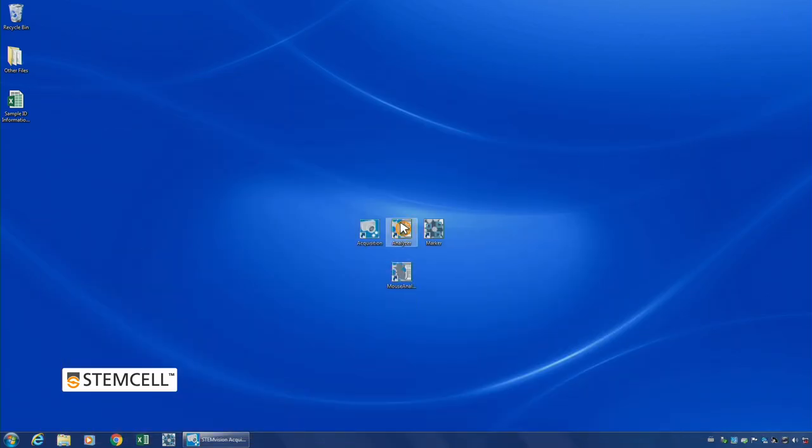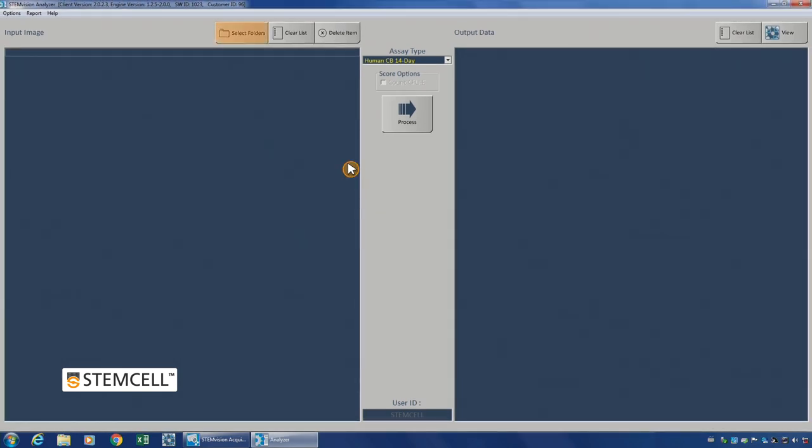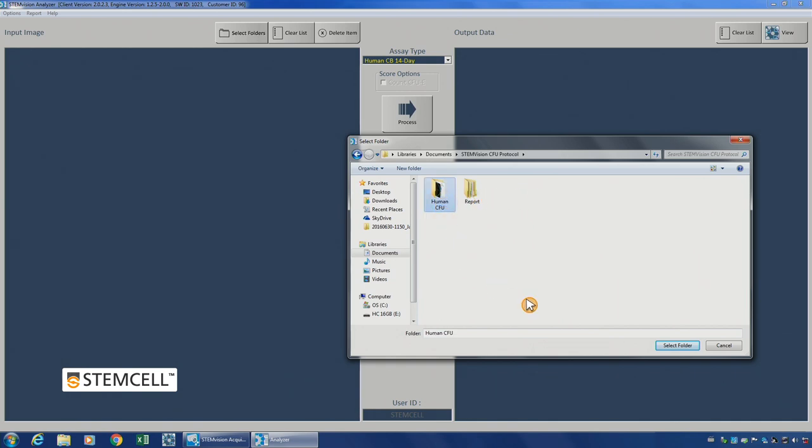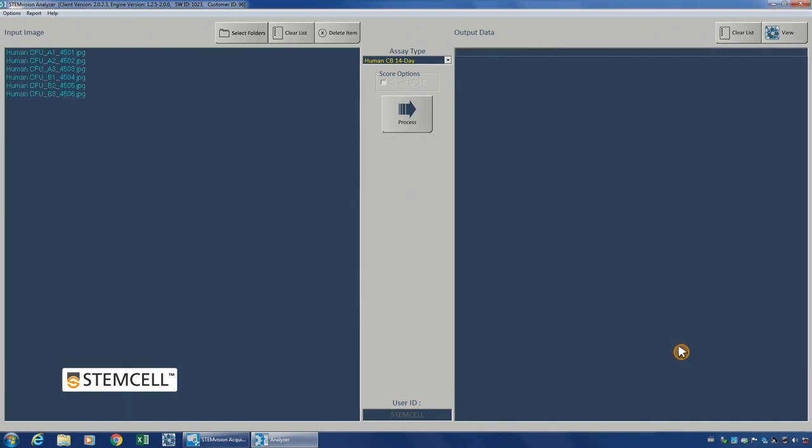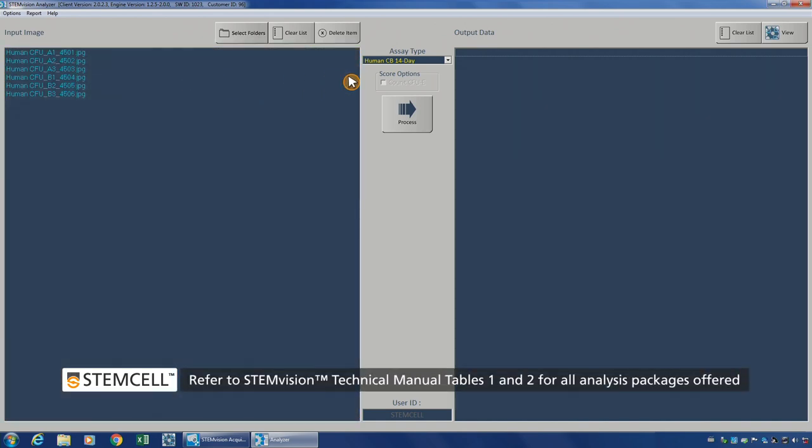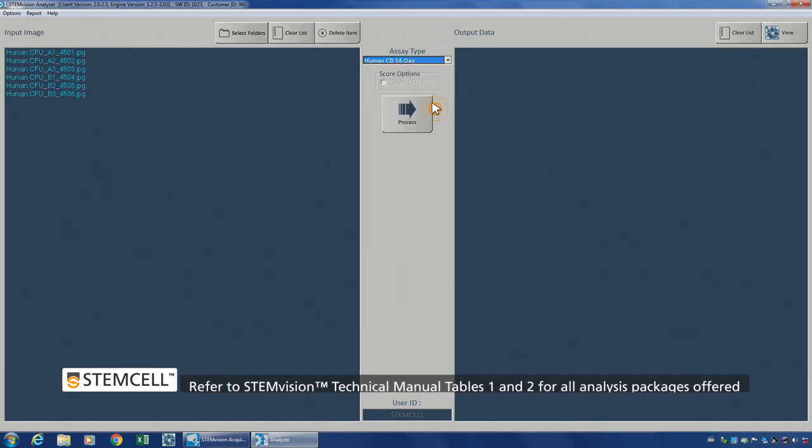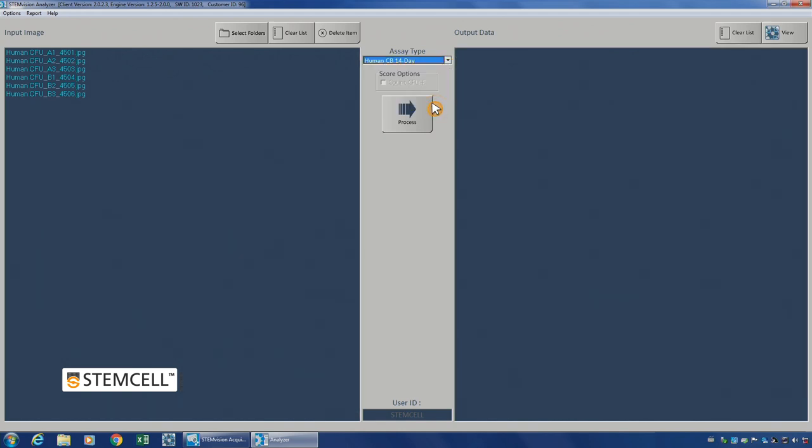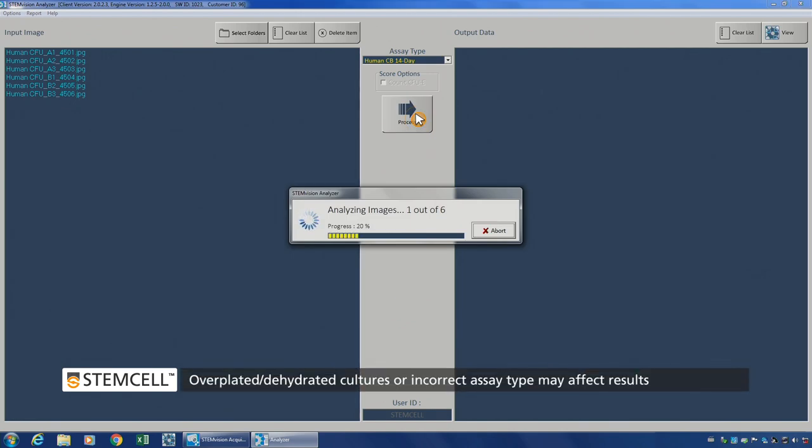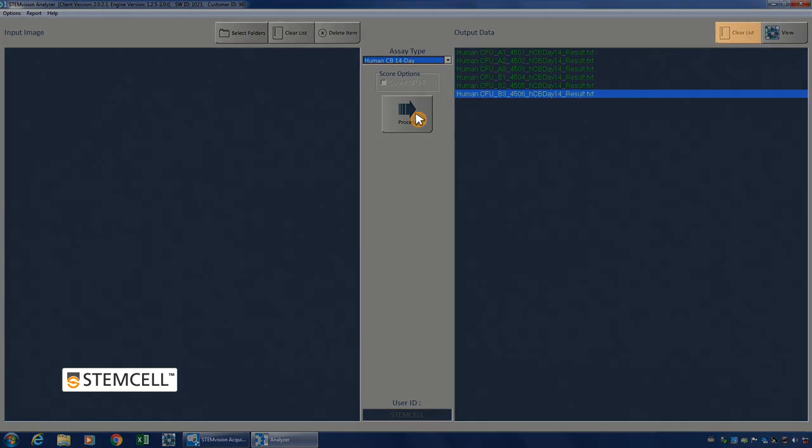In the Analyzer application, click Select Folders and choose the location of the images to be analyzed. Multiple folders may be selected at once. All selected STEM Vision acquired images will appear under the Input Image field. After selecting your images, select the appropriate assay type and relevant conditions. Click Process to start the analysis. Once done, click Clear List to clear the analyzed images if you wish.